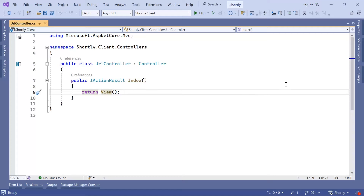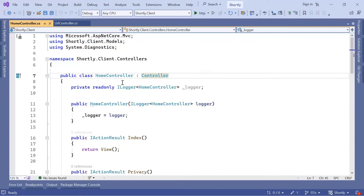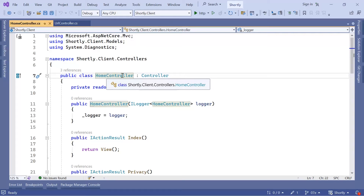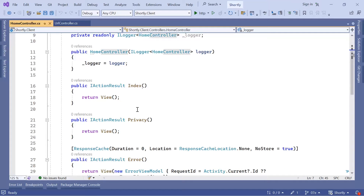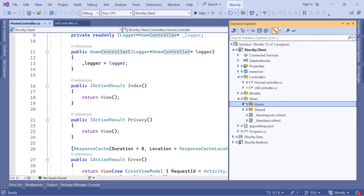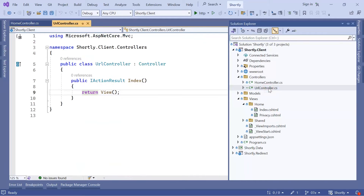On the previous part you saw in the Solution Explorer that we already had another controller — the Home Controller. Similarly, it is a C# class named HomeController. This is really important: the name must end with Controller and it must inherit from the Controller base class. It has two actions — Index and Privacy — and since they return views, in the Views folder you need a Home folder with two files named Index and Privacy. In our case we have the URL Controller but we don't yet have a URL folder.